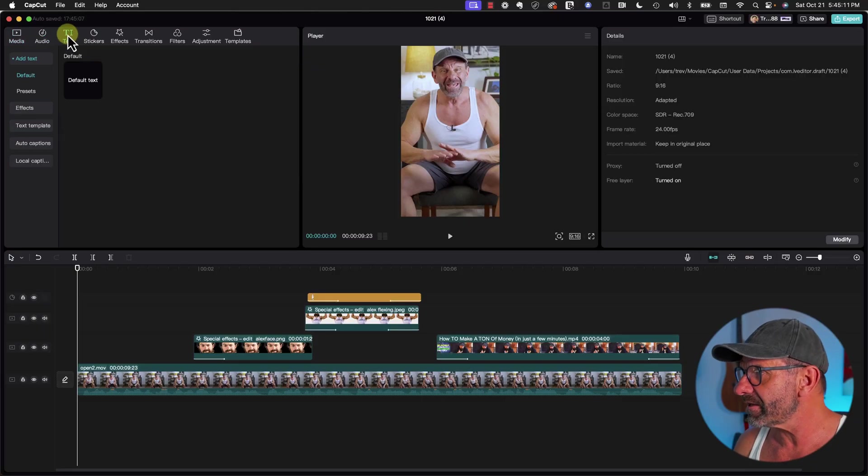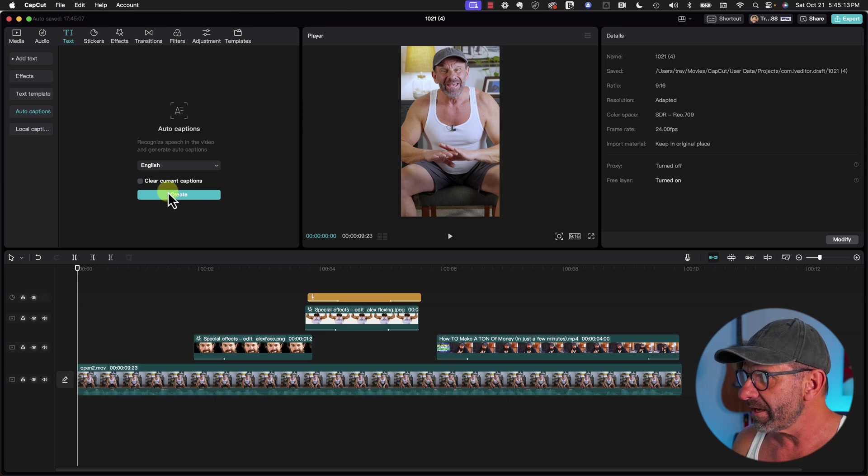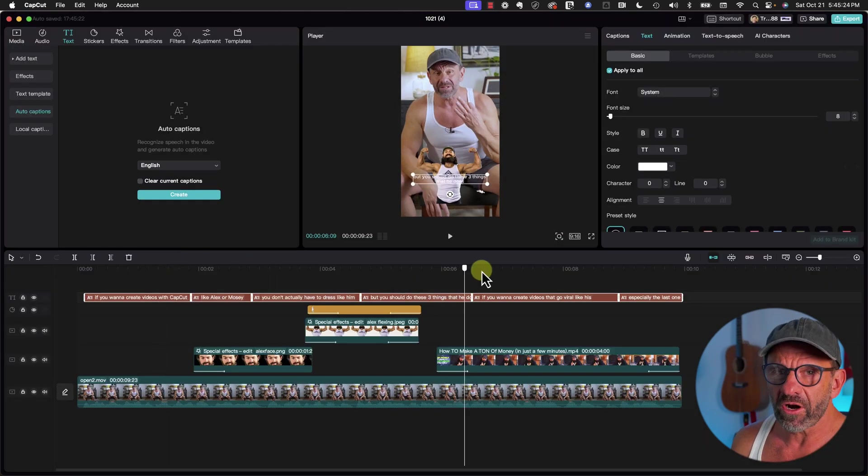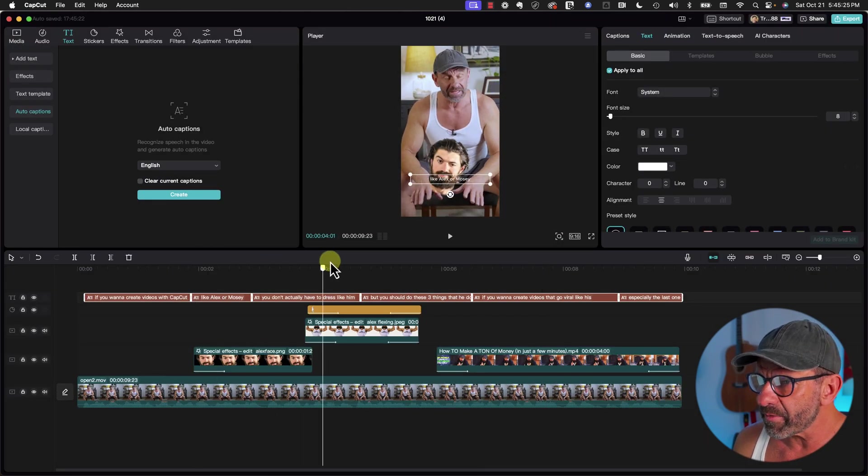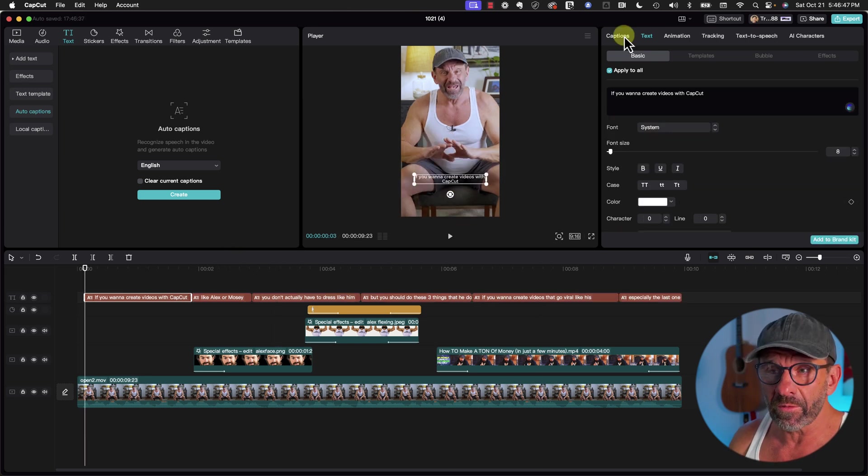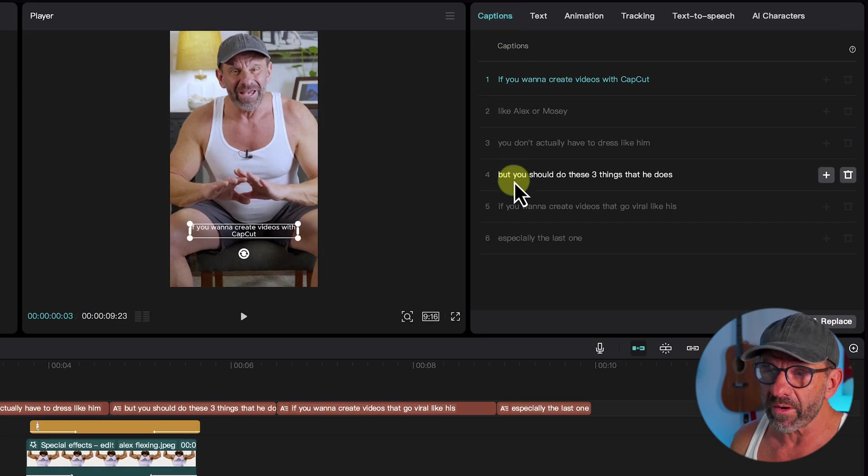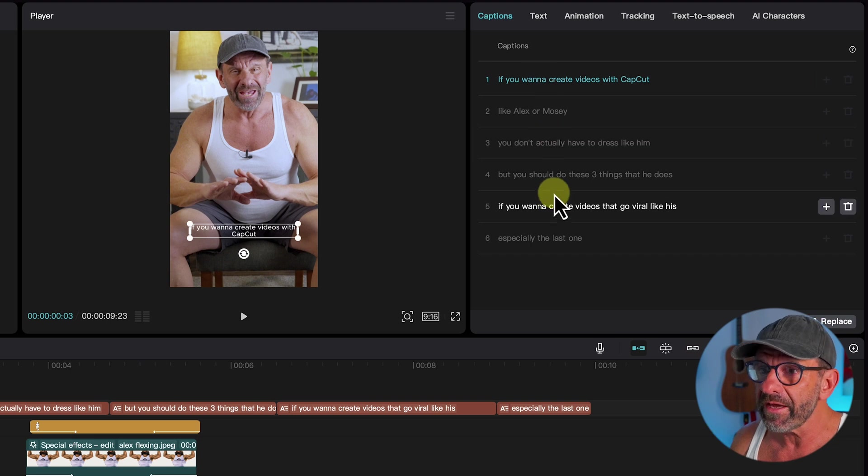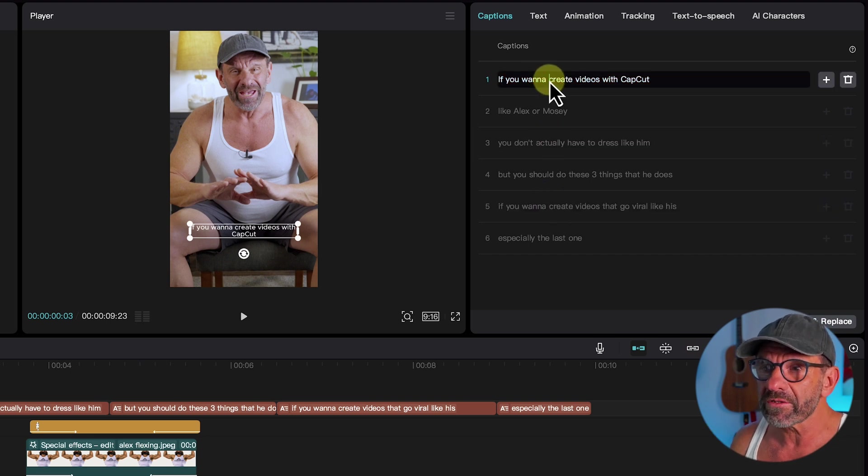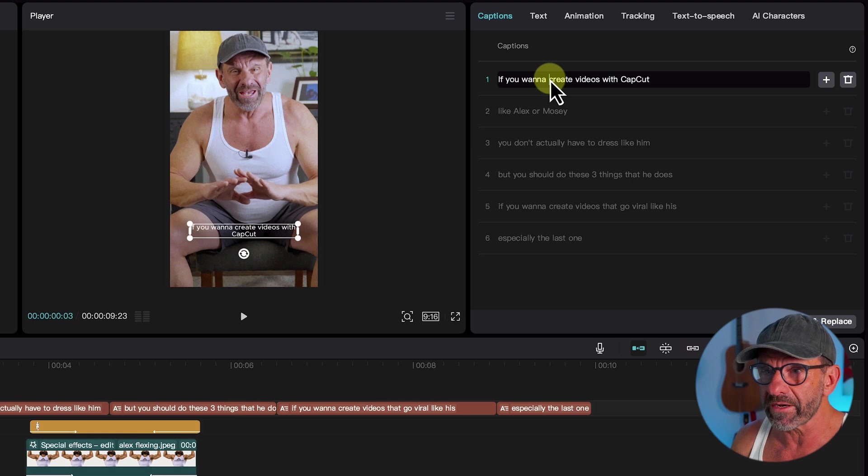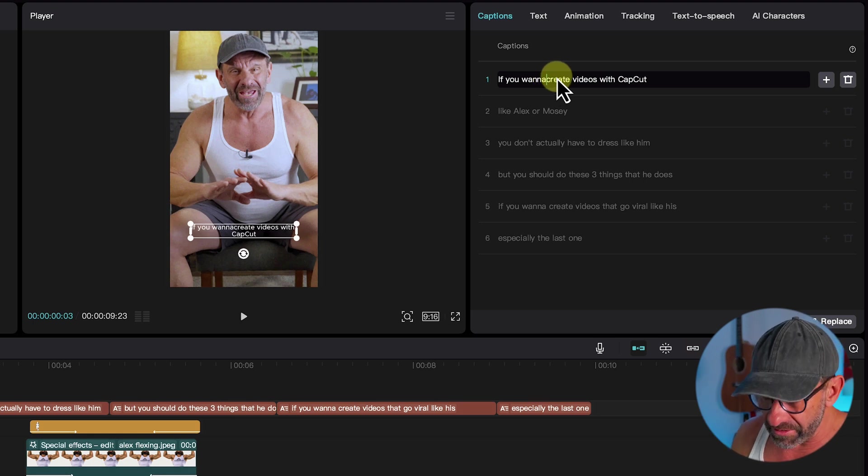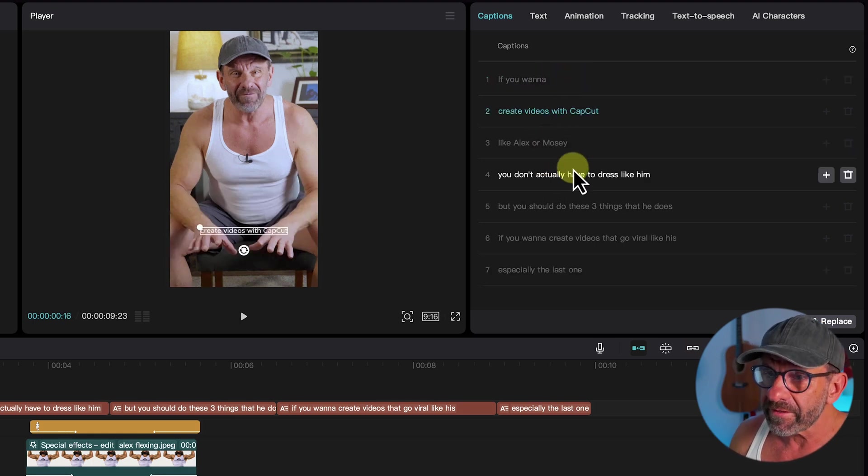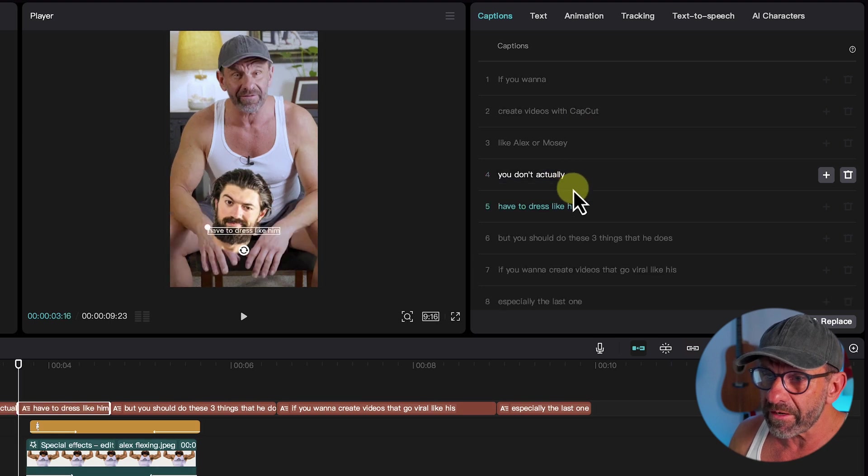First, we just click on Text, then you select Auto Captions, and you hit Create. Captions are automatically created, but they're obviously kind of small. The next thing you want to do is click on Captions so you can make sure everything was transcribed correctly. And then you want to break these all into smaller little chunks so that it's only a few words on screen at a time. Just hit an Enter. Do that for all the captions so only three to five words appear on screen at any time.